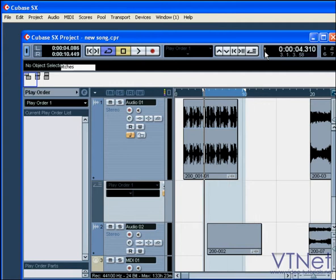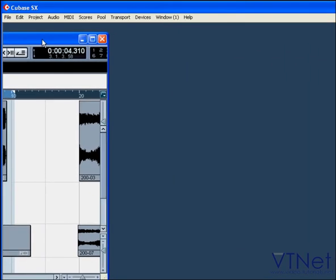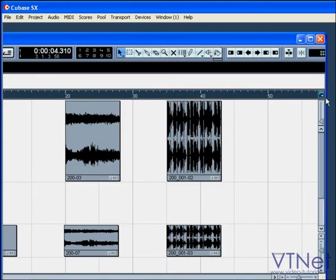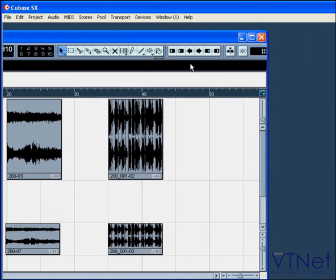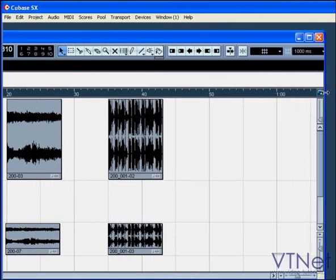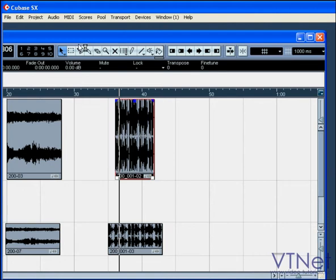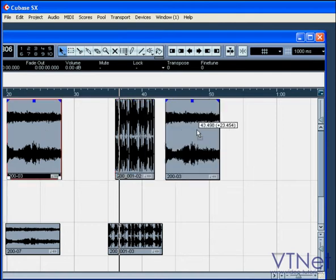In order to show the rest of the toolbar, let's resize your project window. In the marker section, you can jump between the first 10 markers of your project. The tool button section — you're going to be using these tools a lot. The first button is Object Selection, which lets you move, select, and resize.